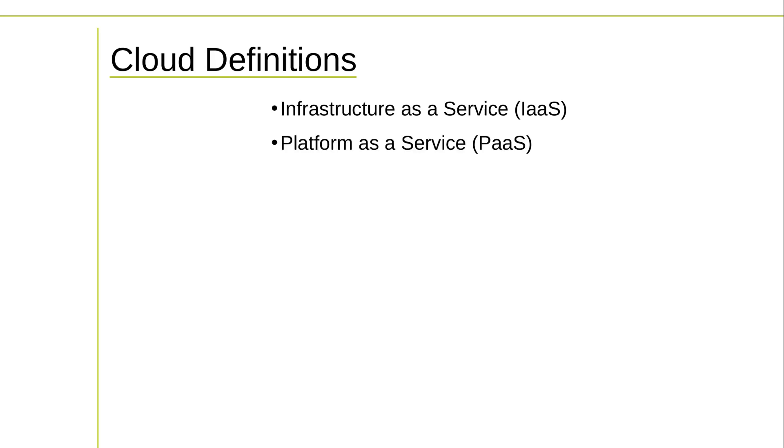Platform as a Service, PaaS, environments hide most or all of the infrastructure administration tasks from you, leaving you with an interface where you can run your own data or code. One good example is AWS Elastic Beanstalk, which lets you upload your application code to where it'll be automatically deployed to Amazon's cloud. Other providers in this space include Heroku and Salesforce Lightning Platform.